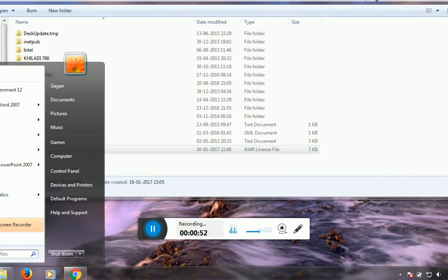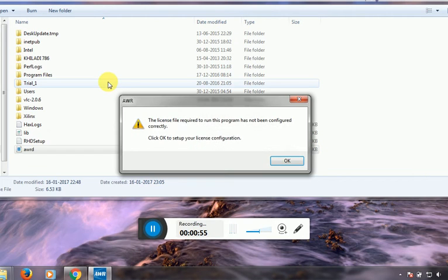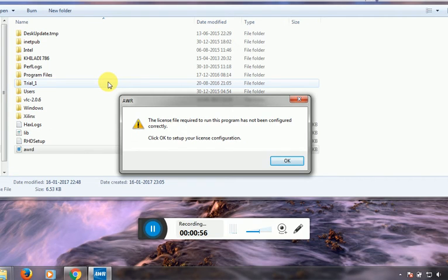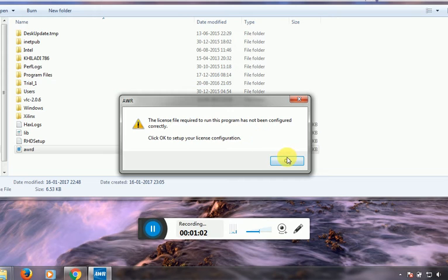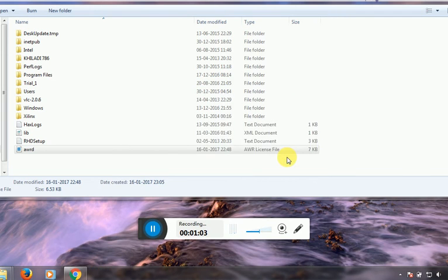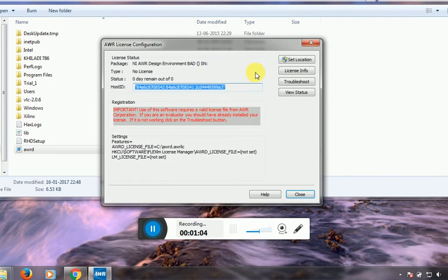Now open the AWR Workbench as shown below. It is requiring a license file to continue, so click OK.